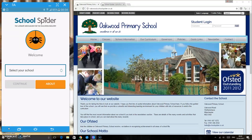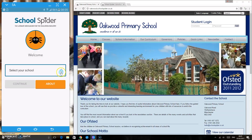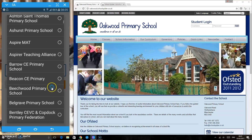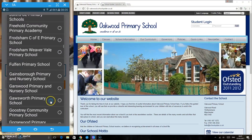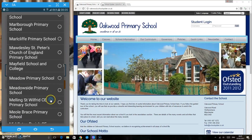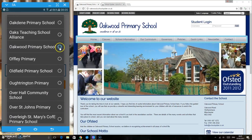In this School Spider tutorial, I'd like to show you how the parents area of the website works and also how the app works. On the right-hand side is the school's website and on the left-hand side is the app. You can download the app from your app store onto any Apple device or any Samsung device. The school will give you login details which you can use to log into either the app or the school website. I'm going to scroll down and find the school my child goes to — in this case, Oakwood School.